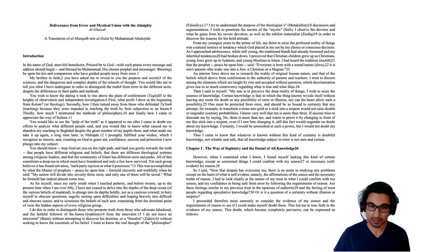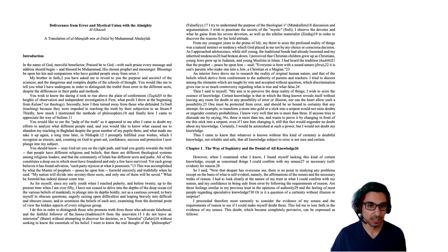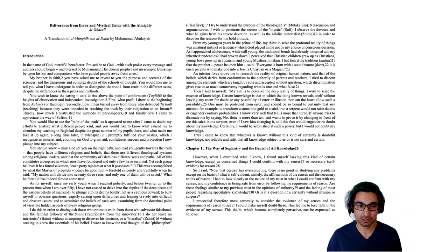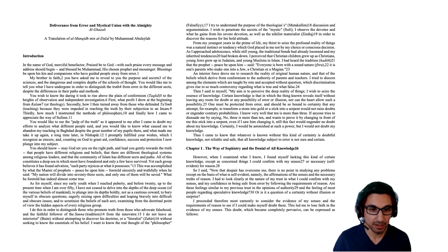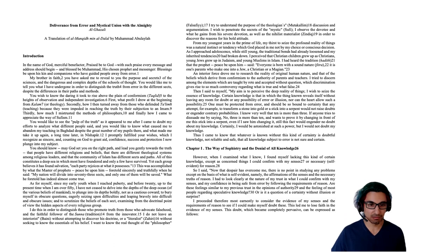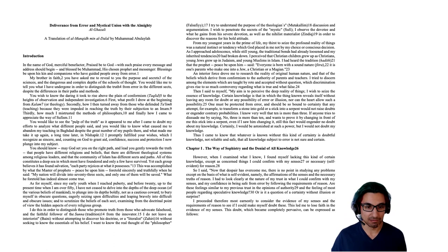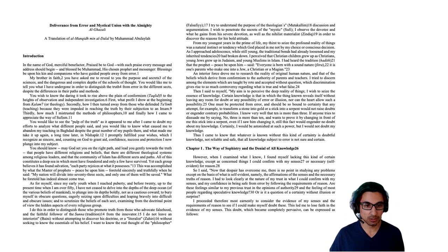You should know, may God set you on the right path and lead you gently towards the truth, that people have different religions and beliefs, that there are different theological systems among religious leaders, and that the community of Islam has different sects and paths. All of this constitutes a deep and dangerous sea in which most have foundered, and only a few have survived. Yet each group believes it has found salvation. Each party rejoices at what it possesses. This was accomplished by what the master of prophets, peace be upon him, foretold sincerely and truthfully when he said, my nation will divide into 73 sects, and only one of them will be saved. What he foretold has indeed almost come true.